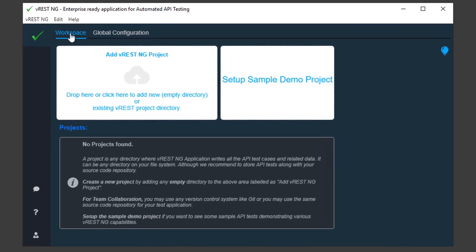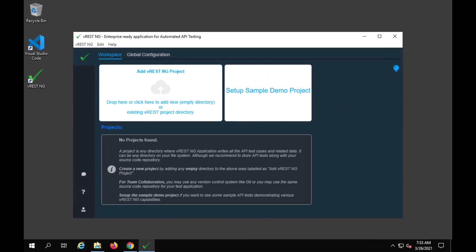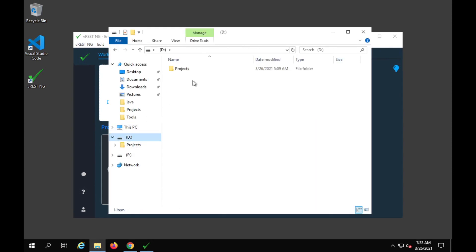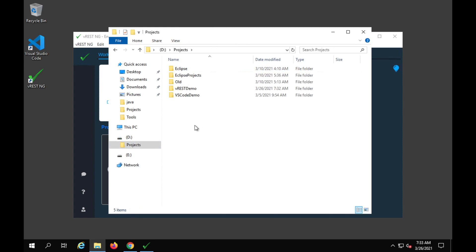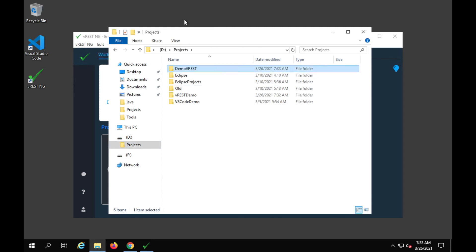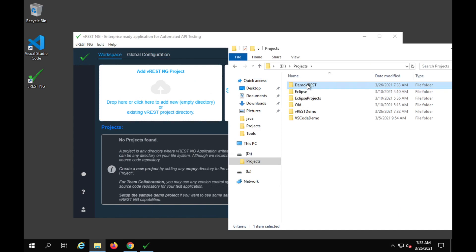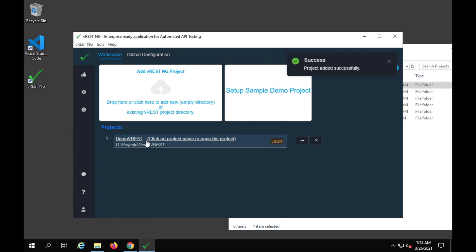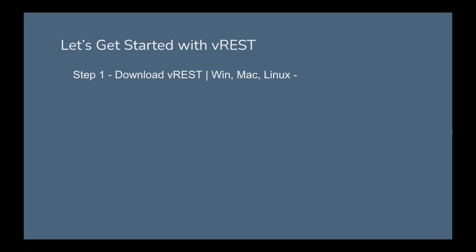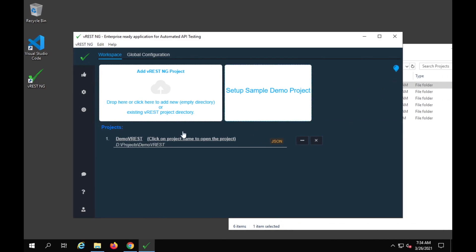Click on login to use vRest. Here you can sign up with an email and password, or if you have a GitHub account, you can directly log in with your GitHub account. I'll try with my GitHub account, and now I am logged in. Here you can see we have options for workspace and global configuration. In the workspace section, I can add a project or drag and drop an empty folder to start my project.